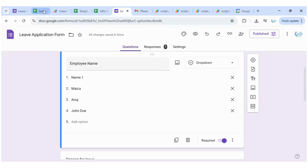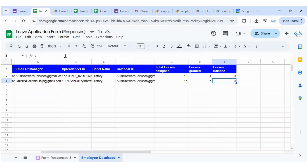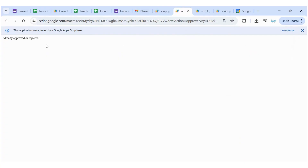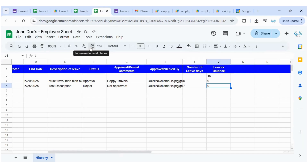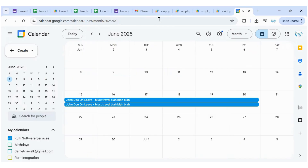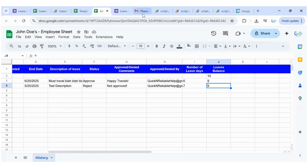Also, no calendar event is created when the request is rejected. The system uses onFormSubmit to capture responses, doGet to process the approval links securely, and AppScript to prevent duplicate approvals, validate timestamps, map headers dynamically, push updates to separate employee sheets, log everything securely, integrate with Google Calendar, update the leaves balance, and notify the employee via email.